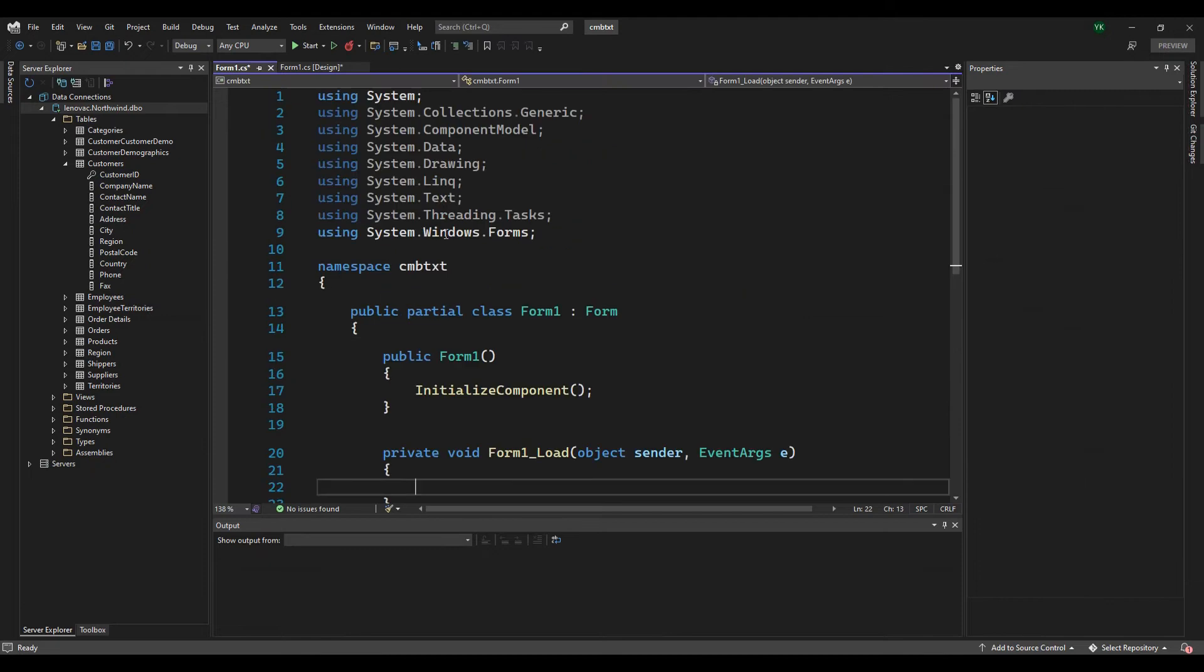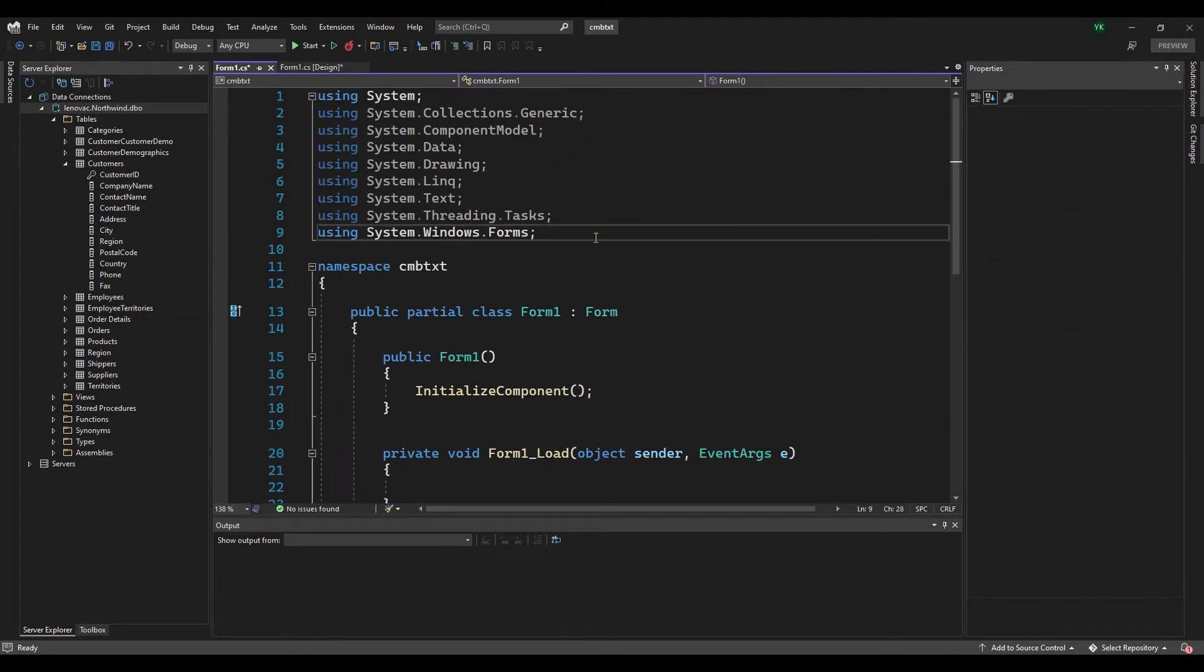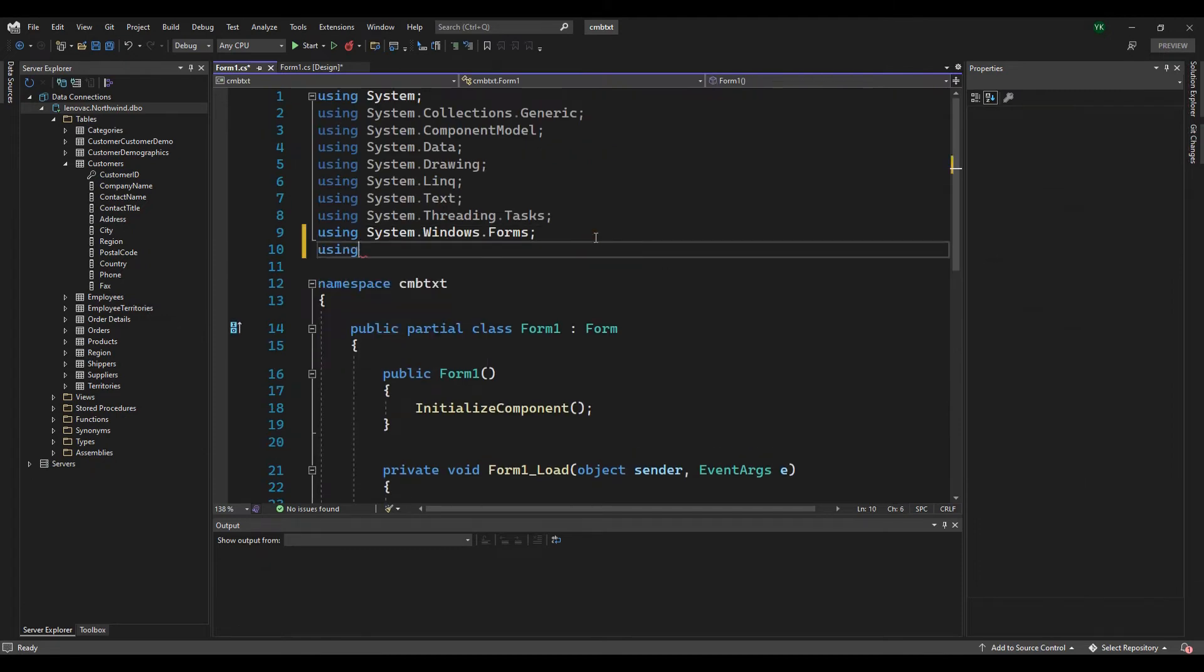We will use SQL Server to retrieve data from the customers table in the Northwind database.